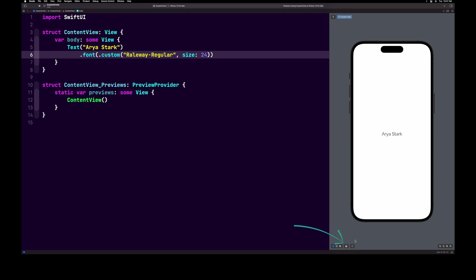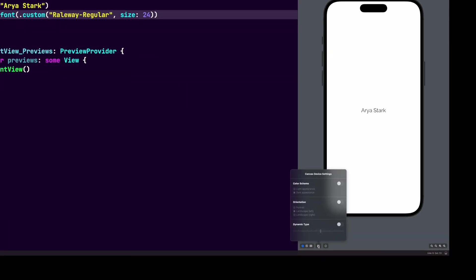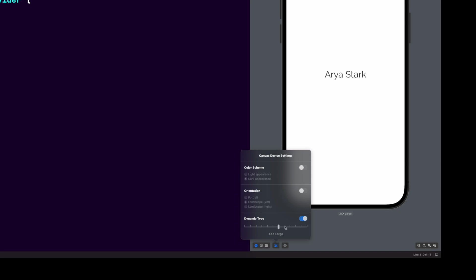Next, let's select the device settings button at the bottom of the preview screen and toggle the dynamic type button. Here you can see that our newly added font is supported by dynamic type.